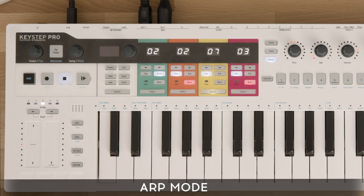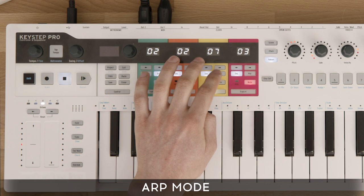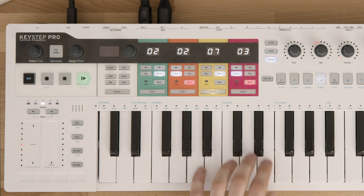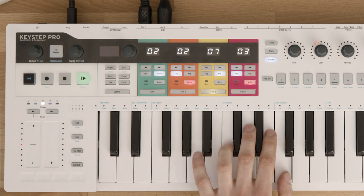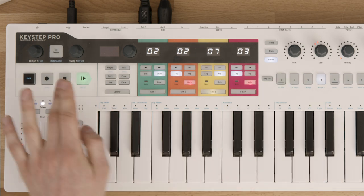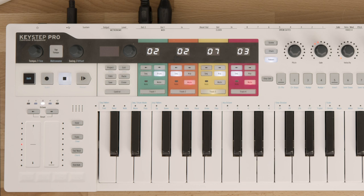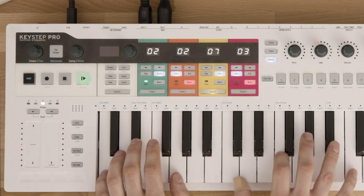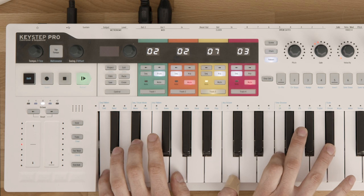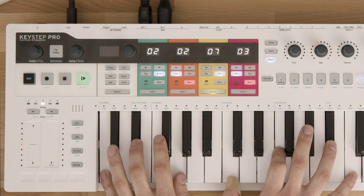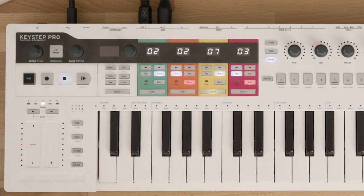To enter the arpeggio mode, simply press the ARP button on one of the three ARP-equipped tracks. Once there, when the play button is on, every note that you play will be repeated and played one after another according to the current ARP settings. Chords will be split into individual notes and played back one after another based on the current settings.